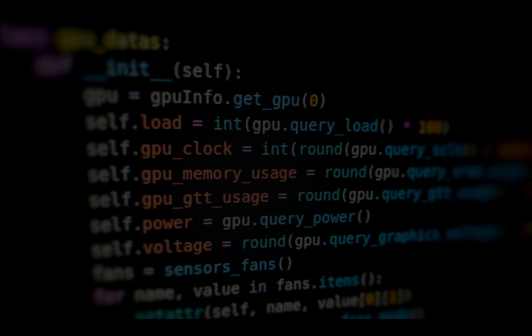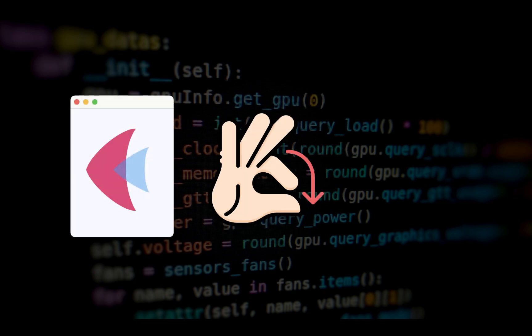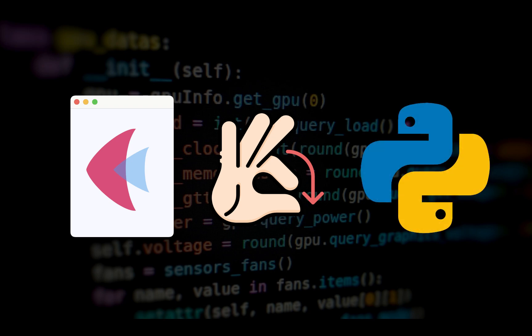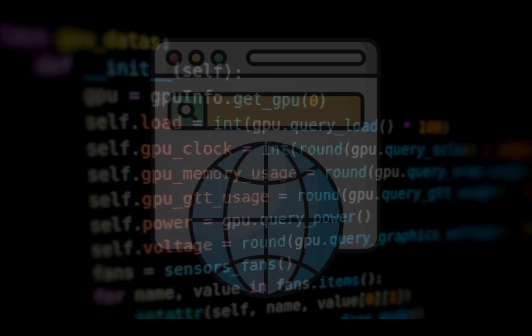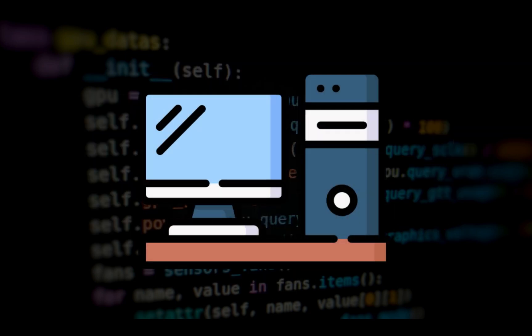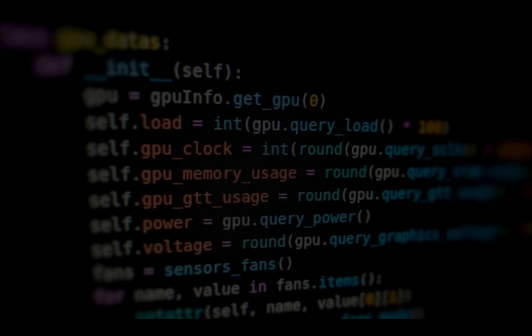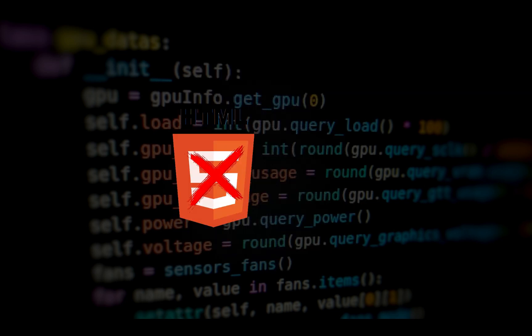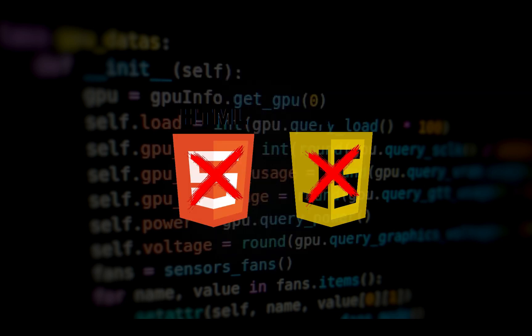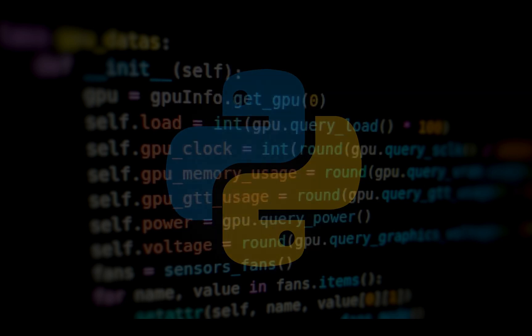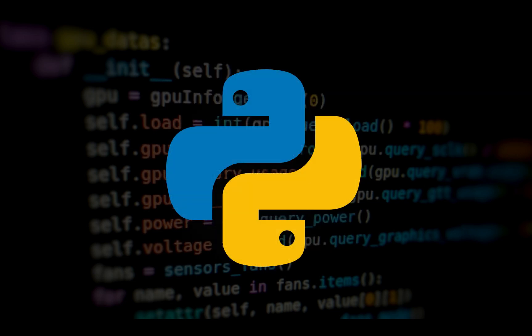If you've already used Flet, you know how amazing it is for quickly building cross-platform UIs using pure Python, whether for web, desktop, or mobile. No HTML, no JavaScript, just Python.